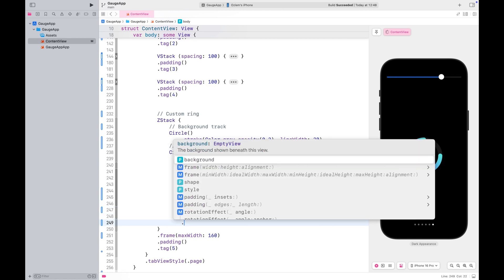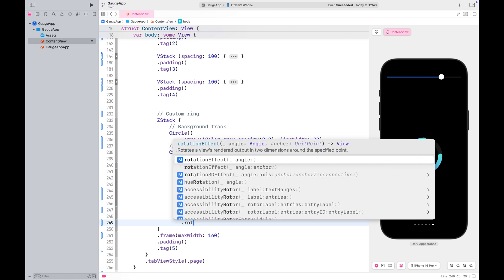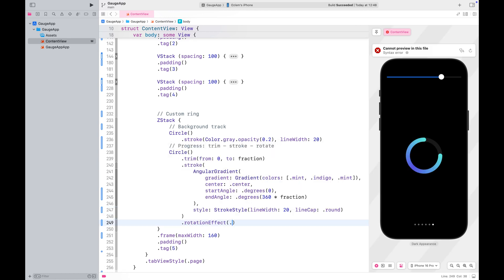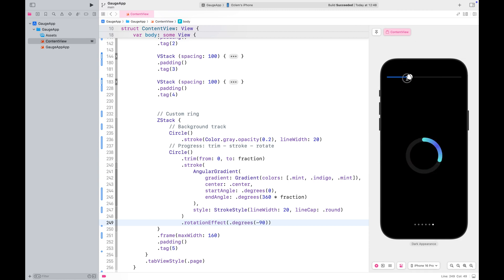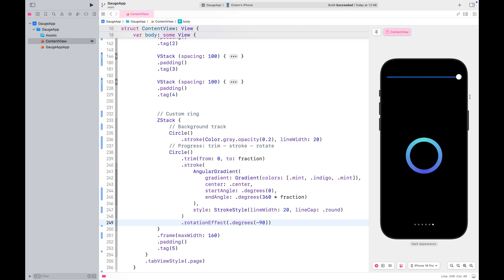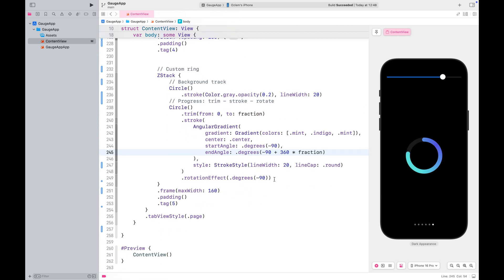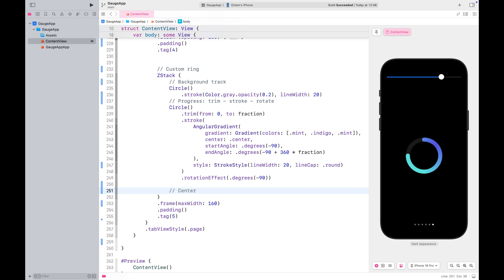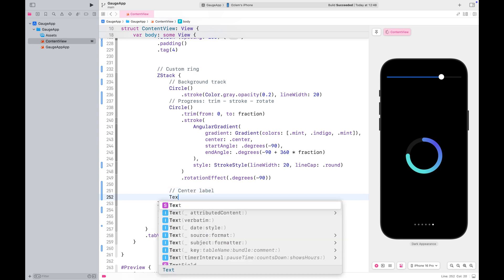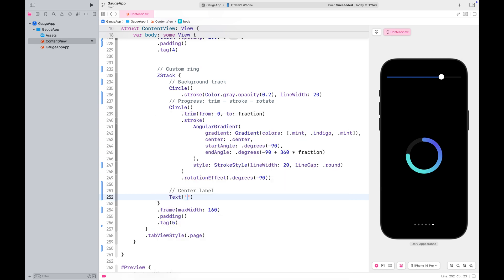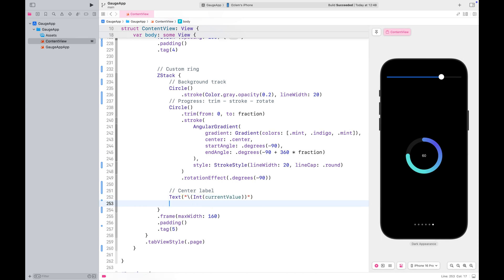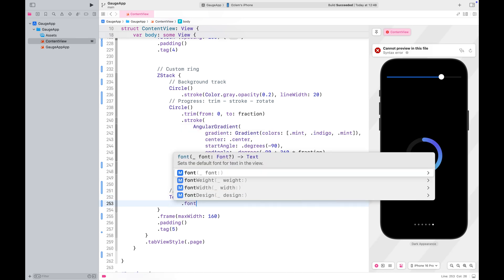As you can see, we need to rotate the progress track so it starts filling from the top. I'll also update the starting point of the gradient so it aligns with the new starting position. The last step is to add a label to display the current value. You can style it however you like.